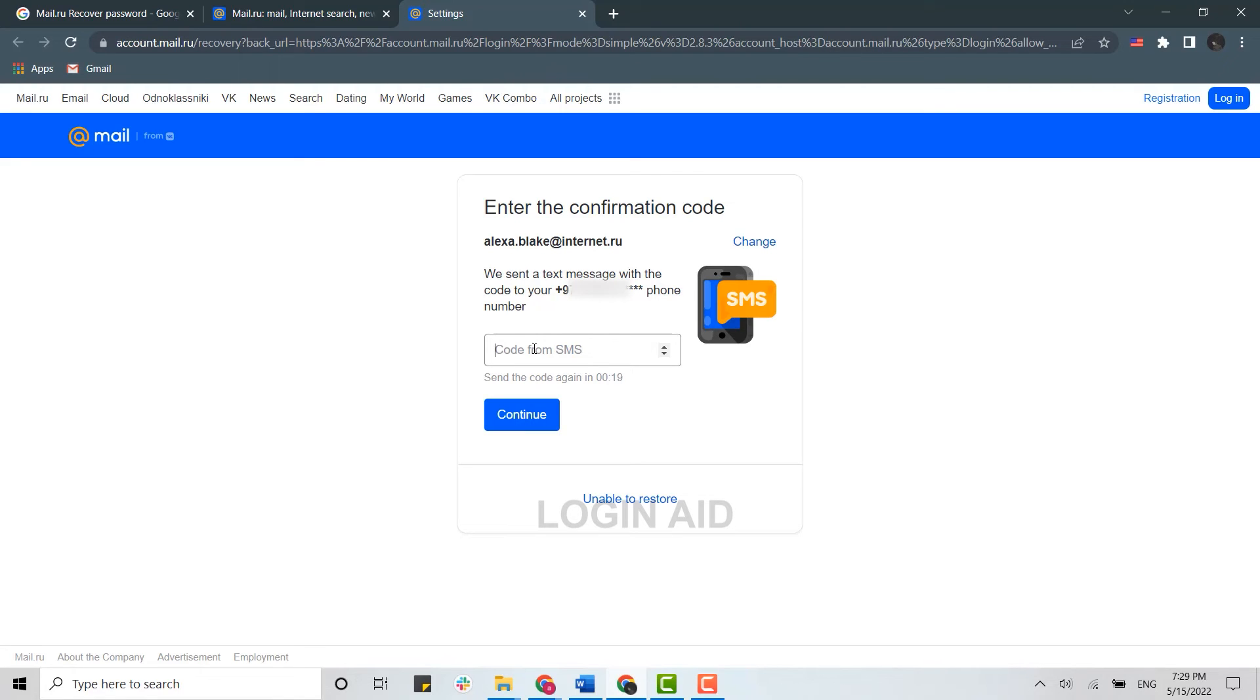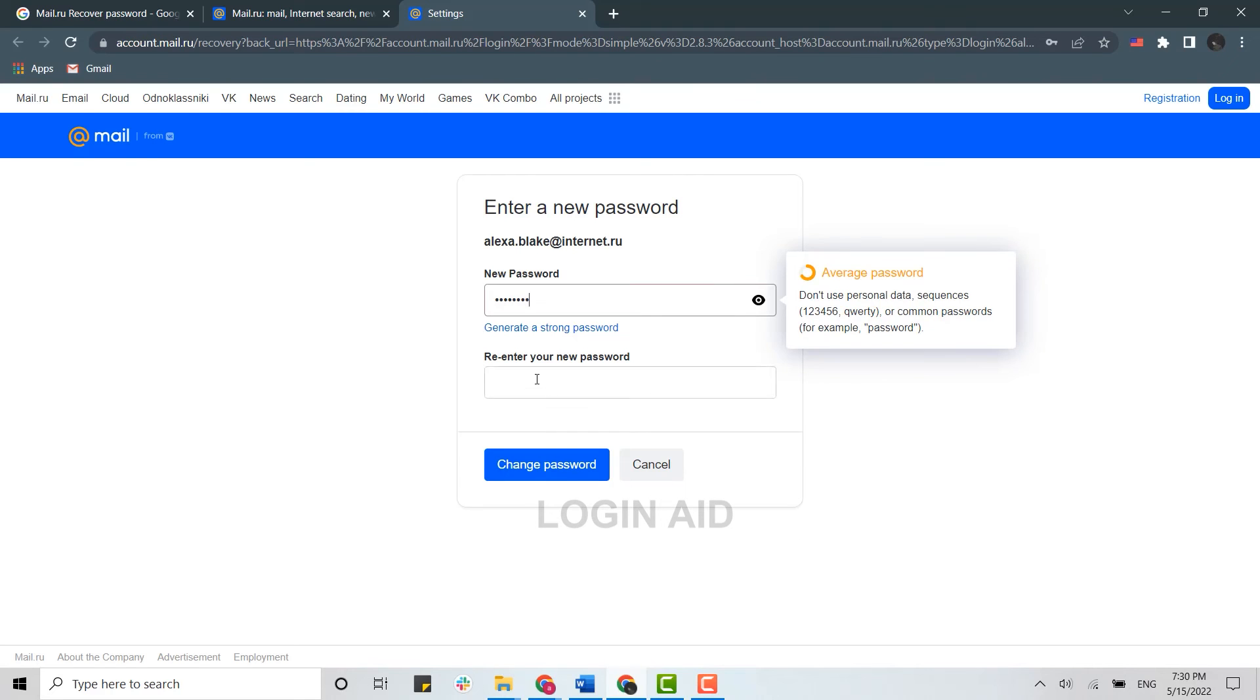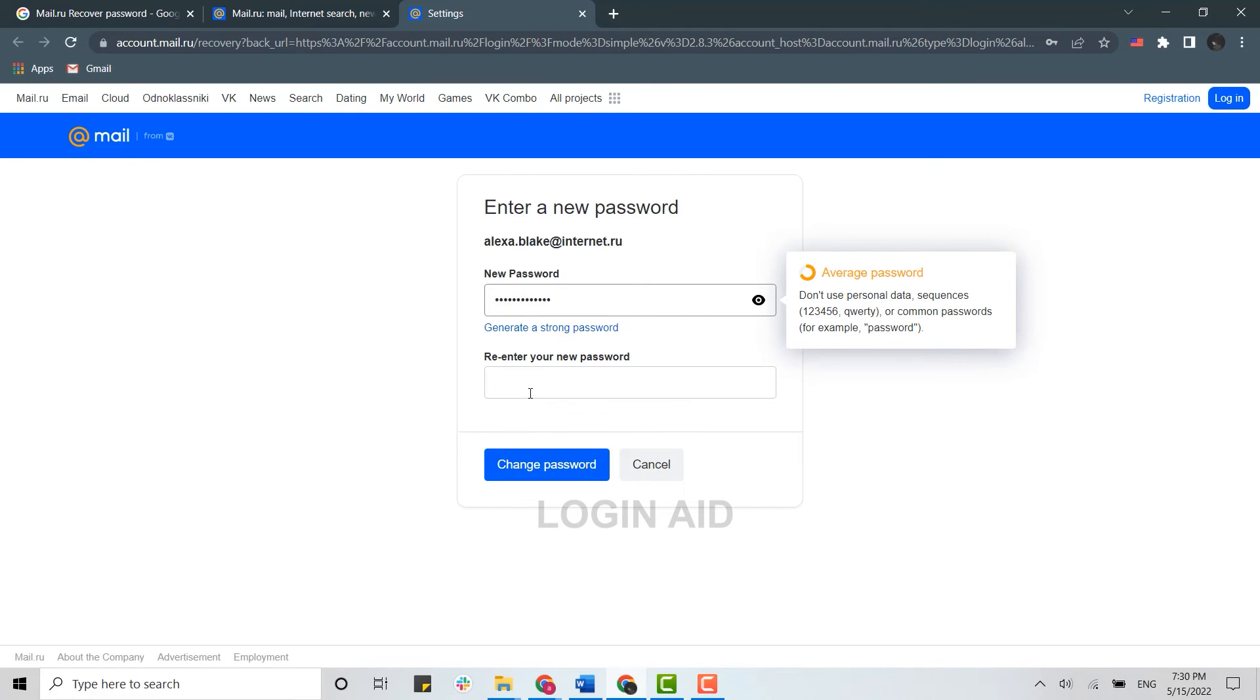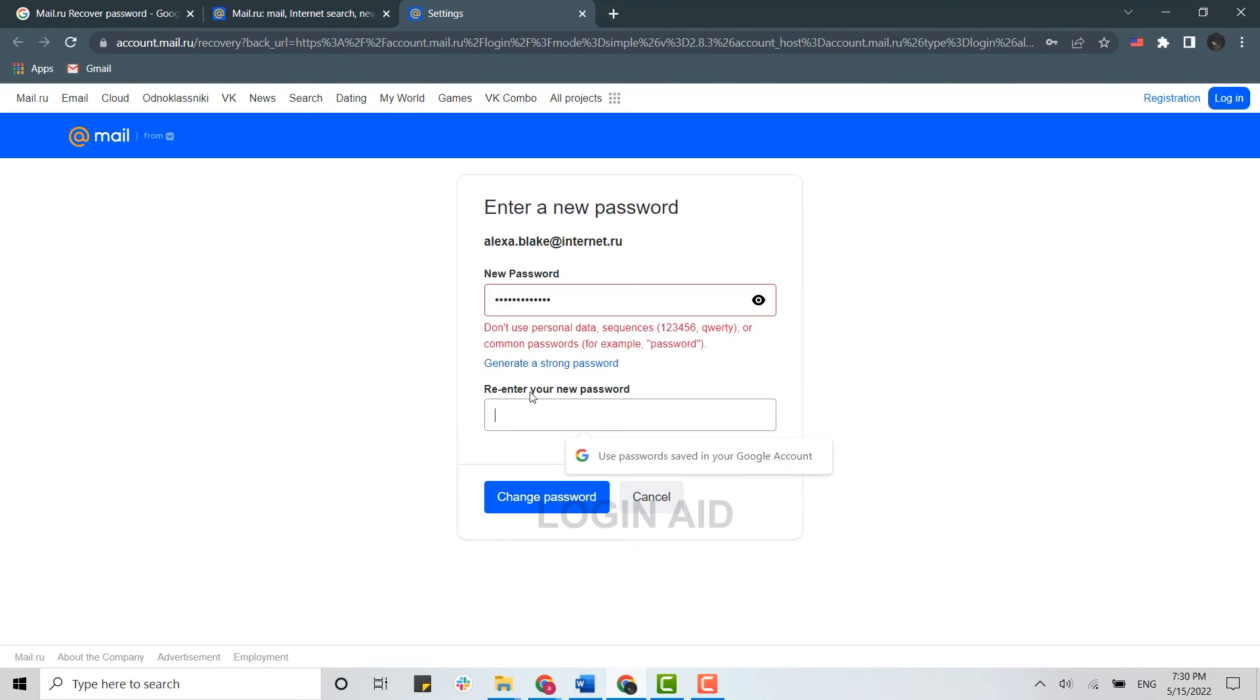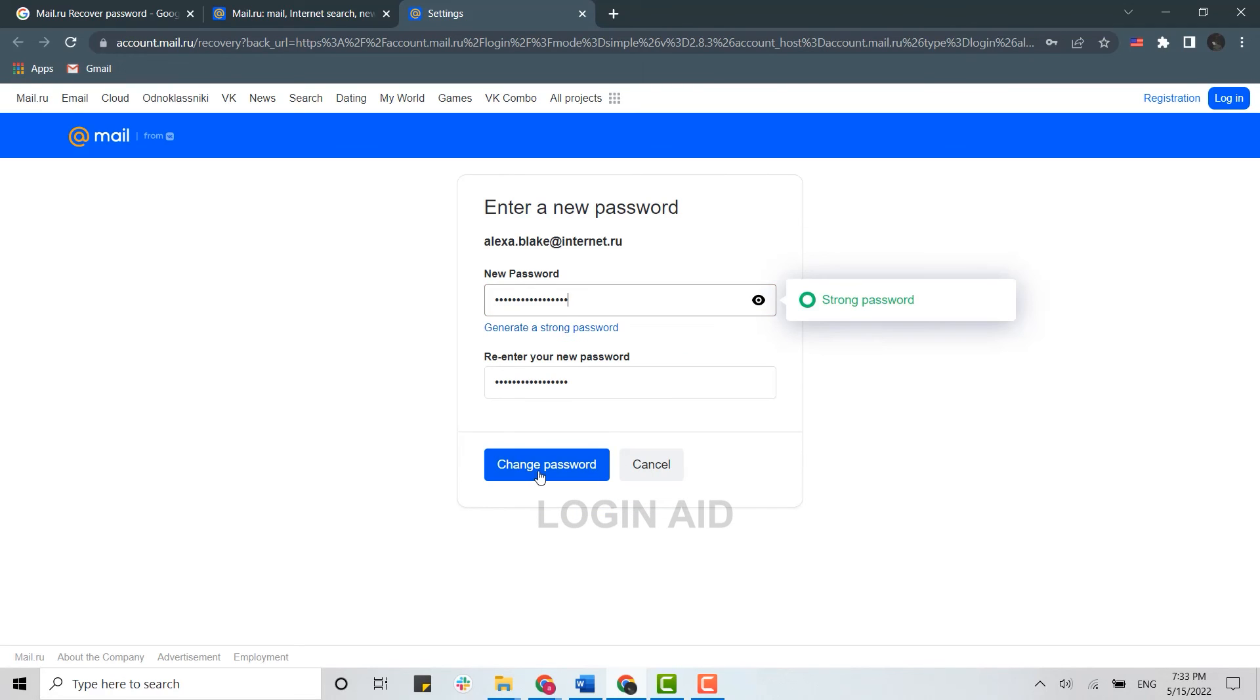Once you do that, you will be able to provide a new password for your account. Type in the new password. Now you need to retype the password for confirmation. Once you have provided the password, click on 'Change Password'.